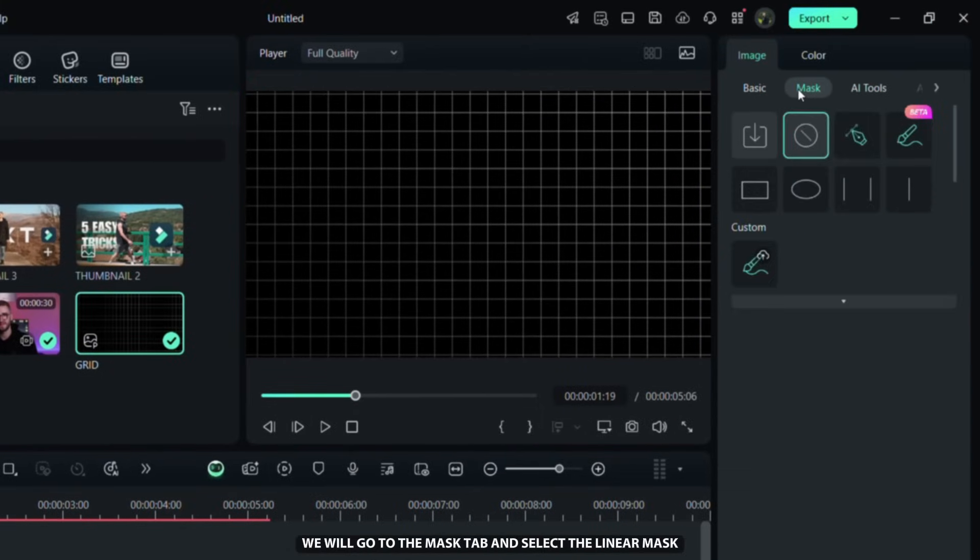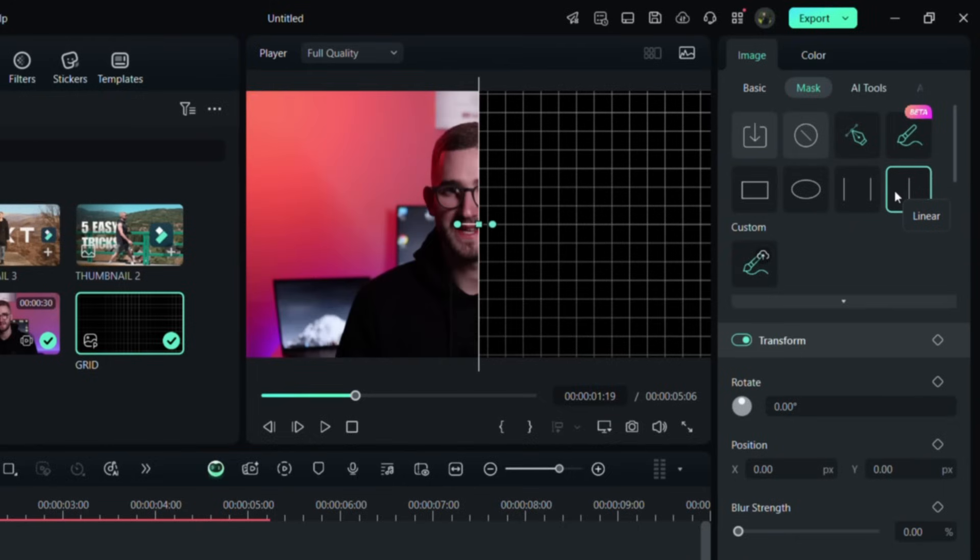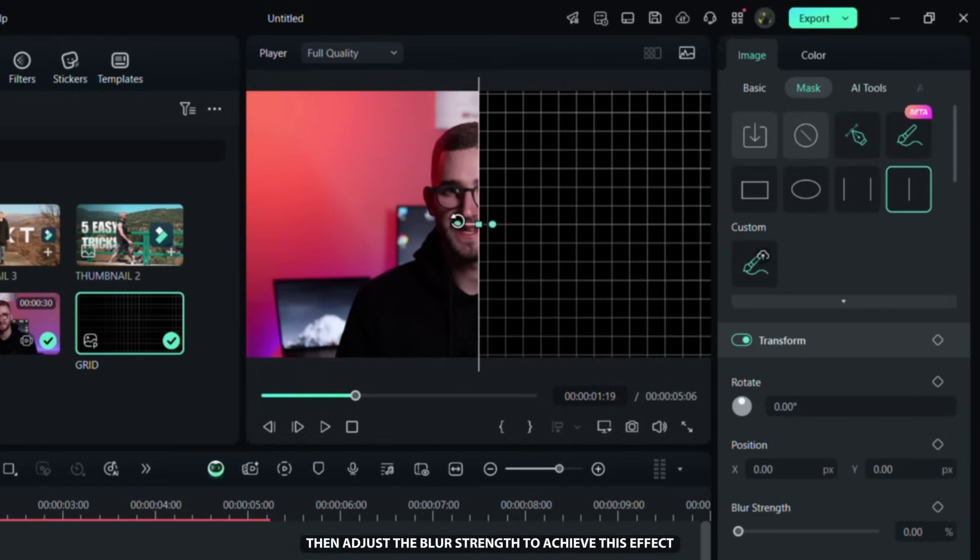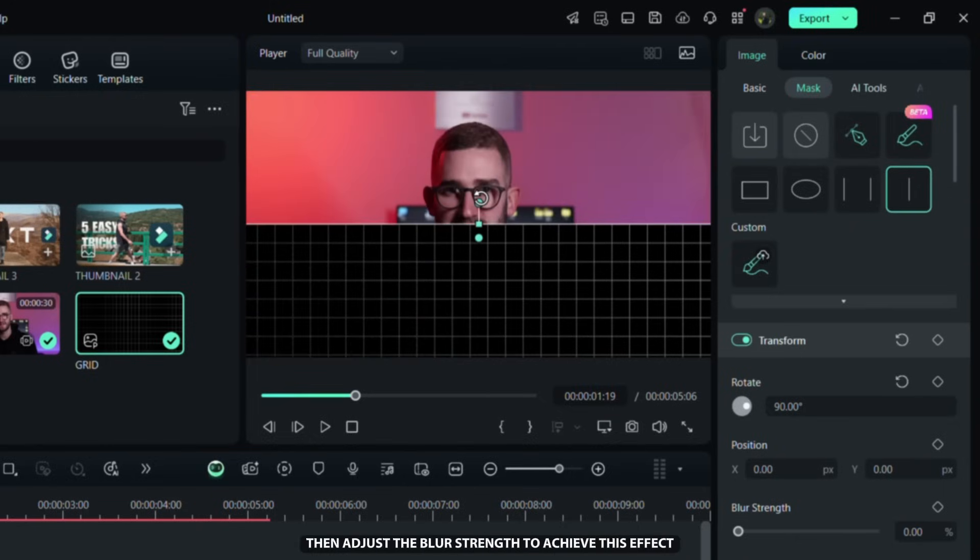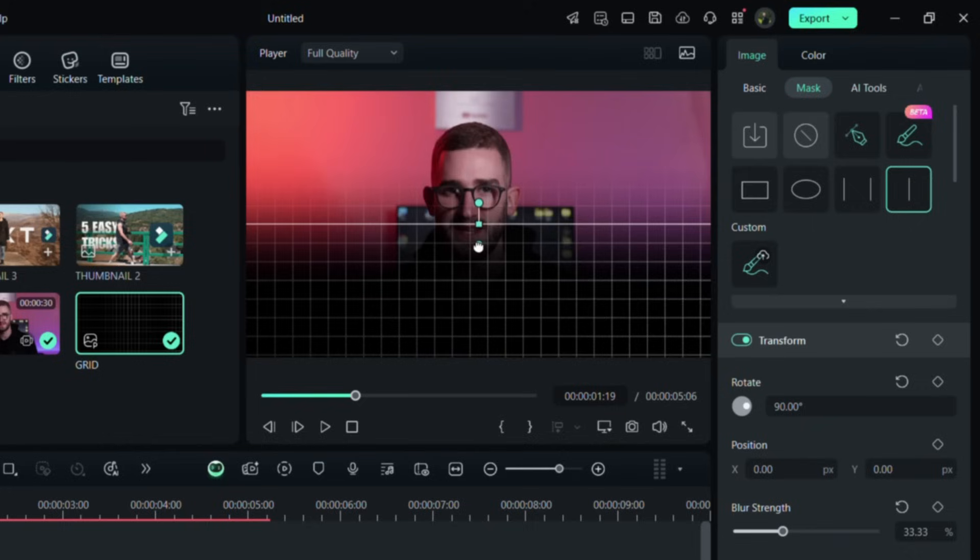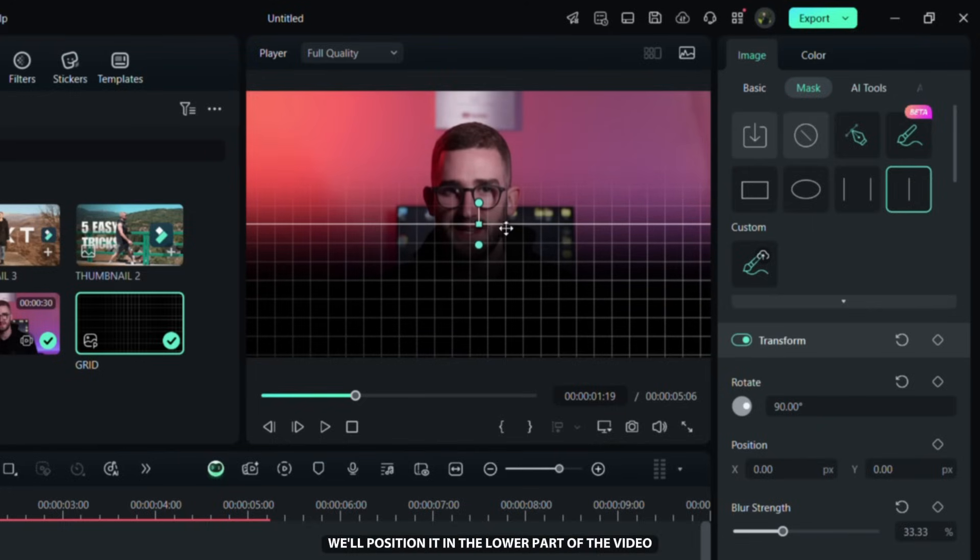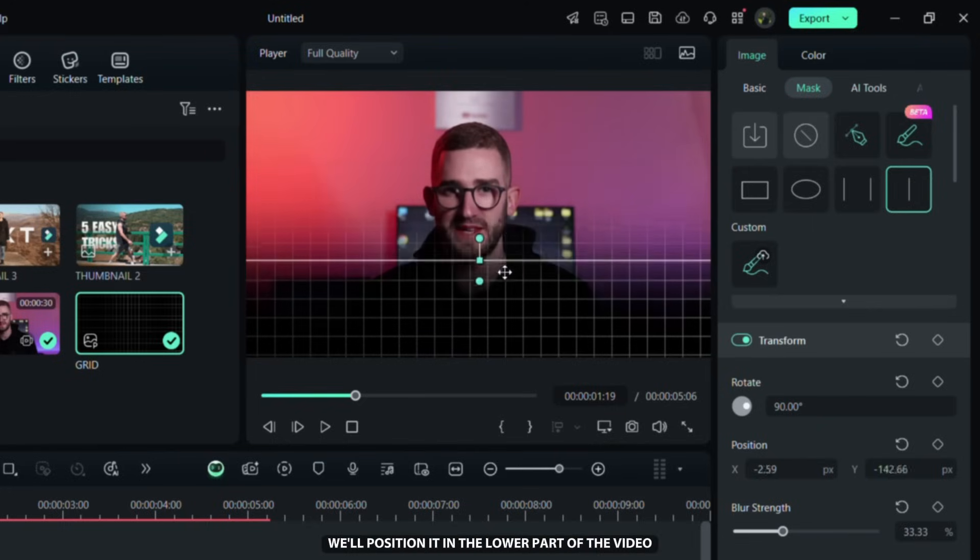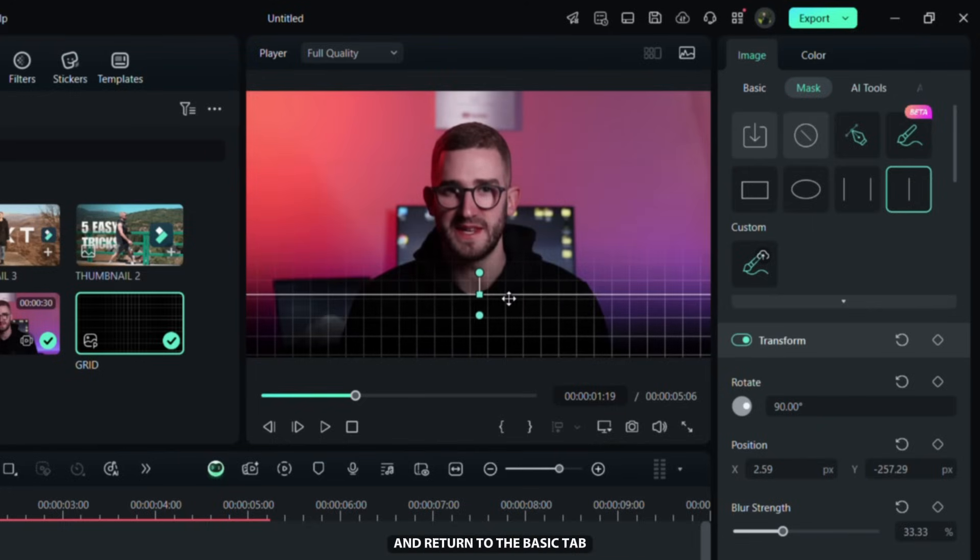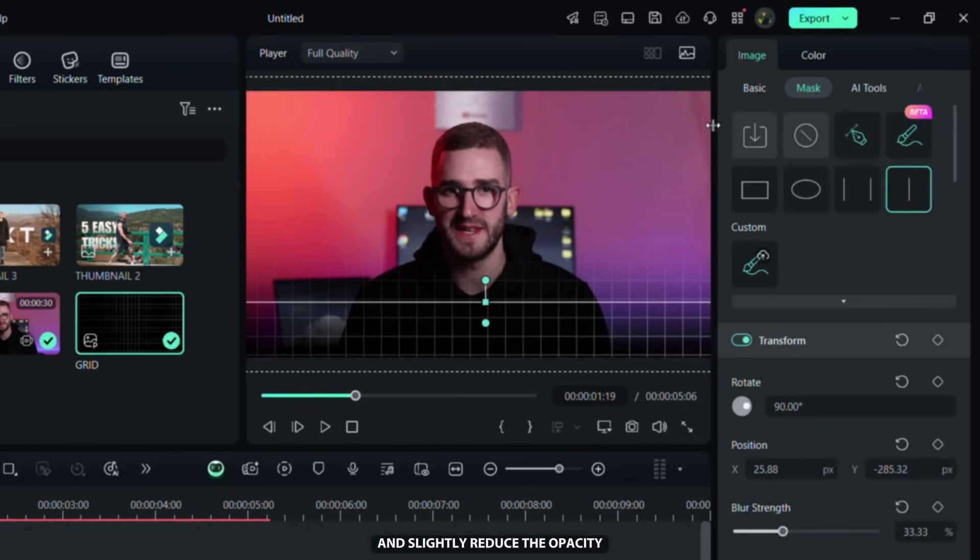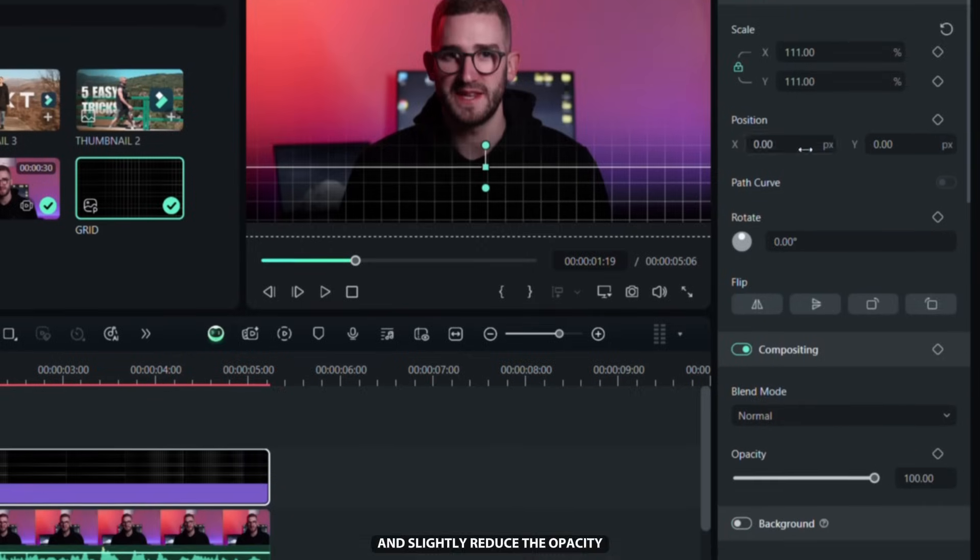The next step is to click on it and then enlarge it on the right side to fit the background. After that we will go to the Mask tab and select the Linear Mask. We'll rotate it like this, then adjust the Blur Strength to achieve this effect. After that we'll position it in the lower part of the video and return to the Basic tab and slightly reduce the opacity.